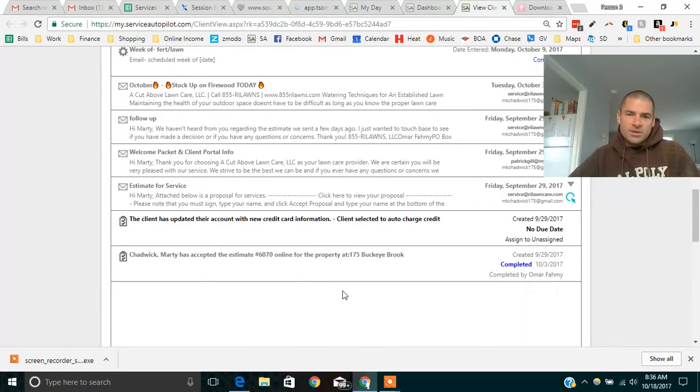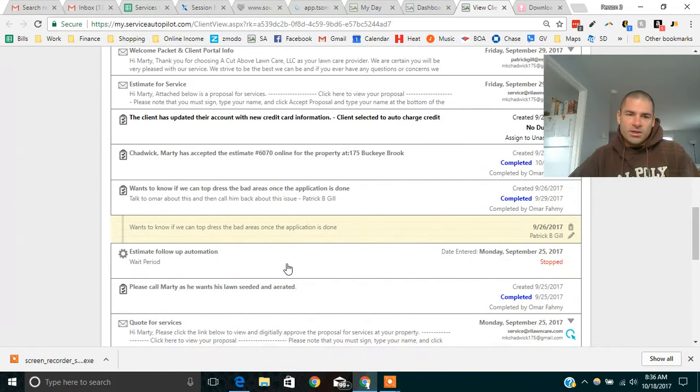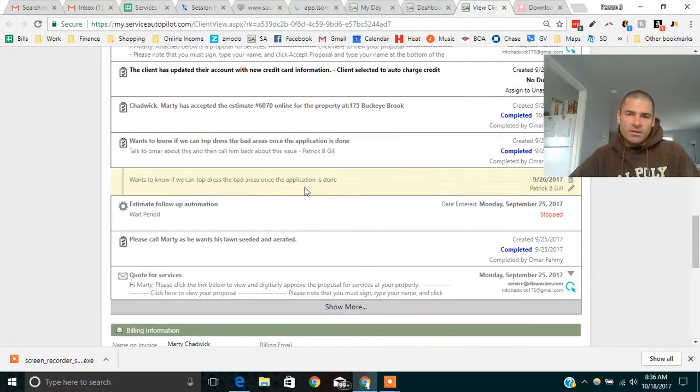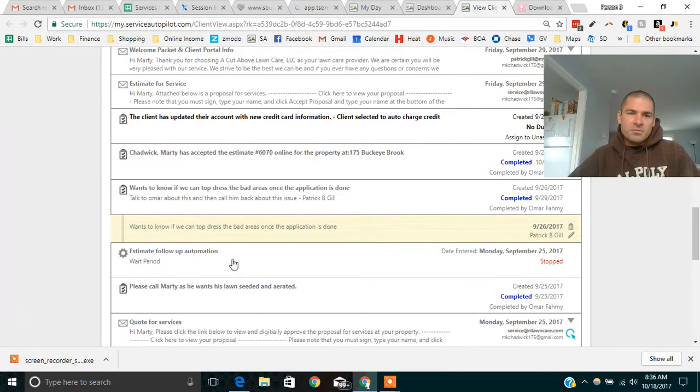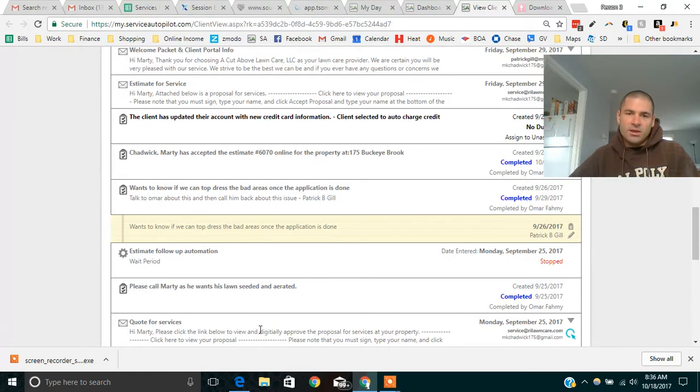So this right here is the timeline of everything that happened with this client. This guy, basically we sent him a quote. This was manually done to the customer.